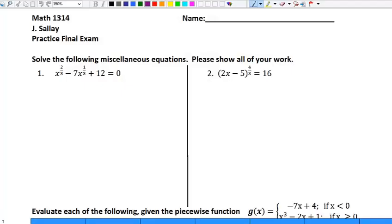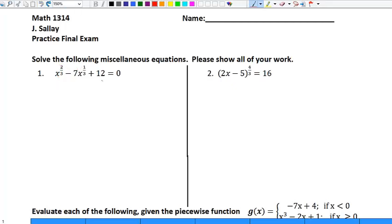For the first problem we have to solve the following miscellaneous equations and show all work. The first problem is a u-substitution problem of the quadratic form. One big reason you know that is because the two-thirds is twice as big as one-third squared — the exponent of the first term is twice as large as the exponent of the second term. Also, there are three terms, the last one is a constant, and it equals zero. These are all reasons why it is of the quadratic form.